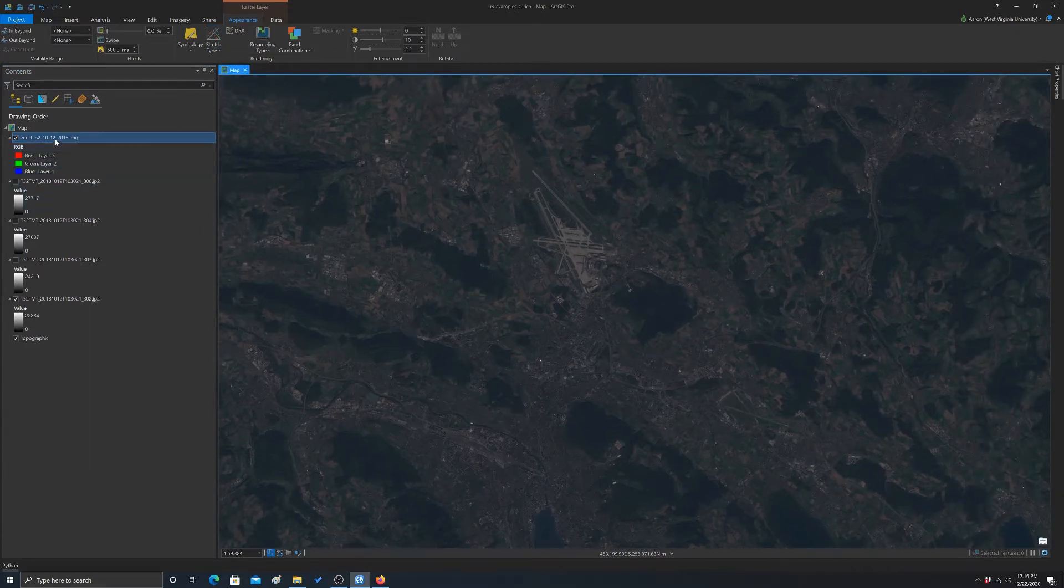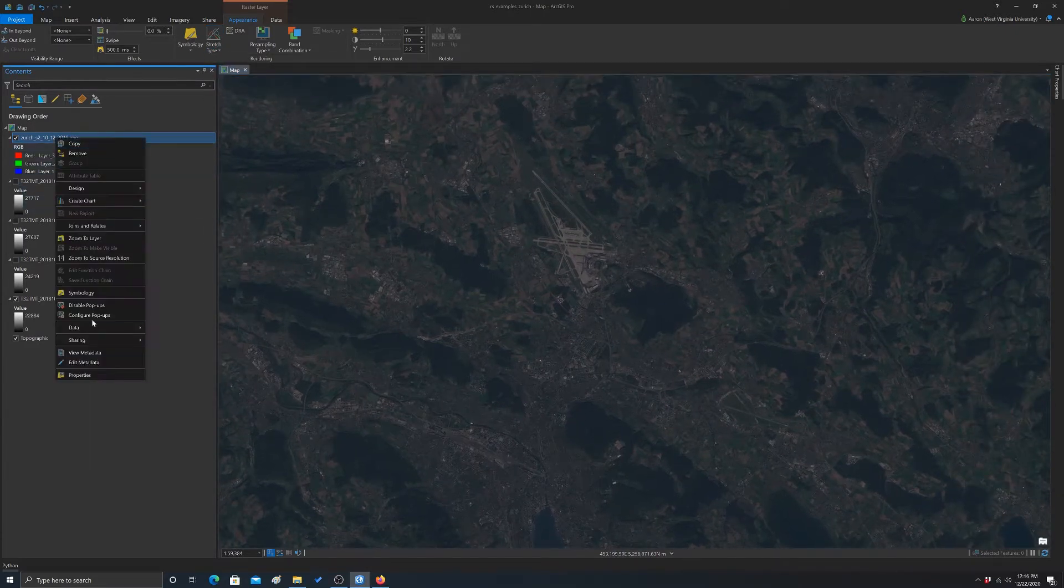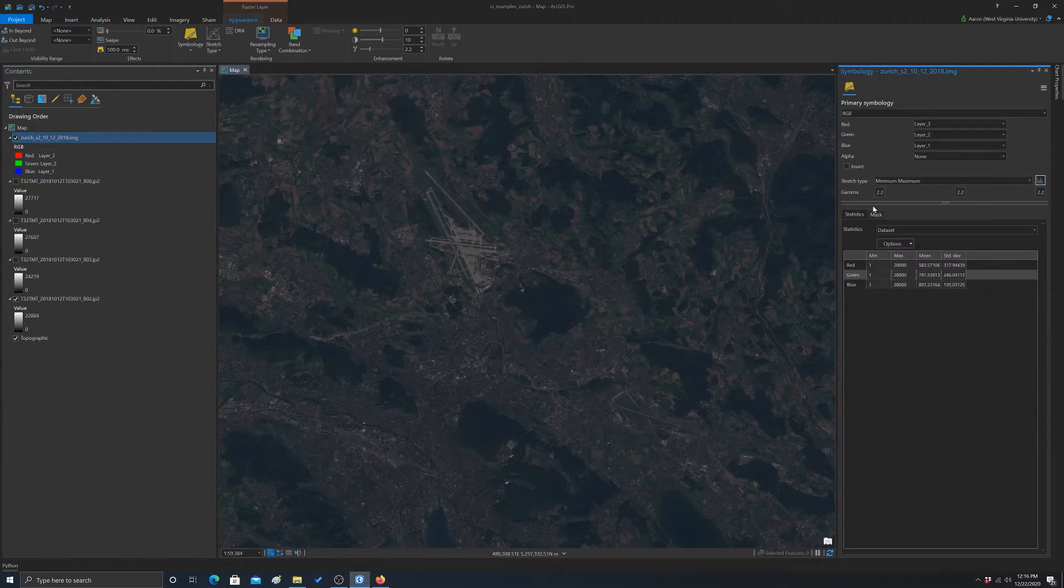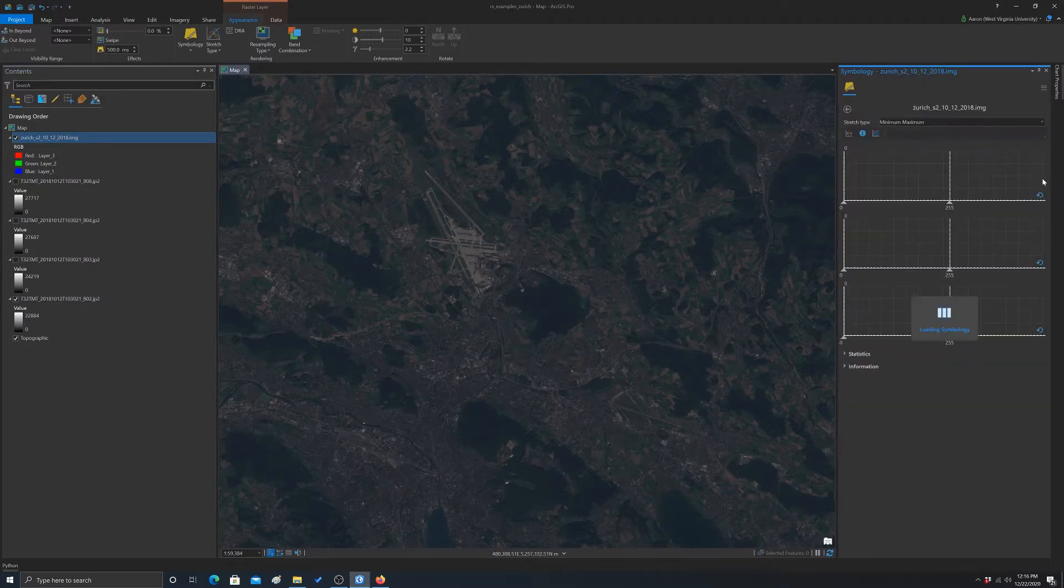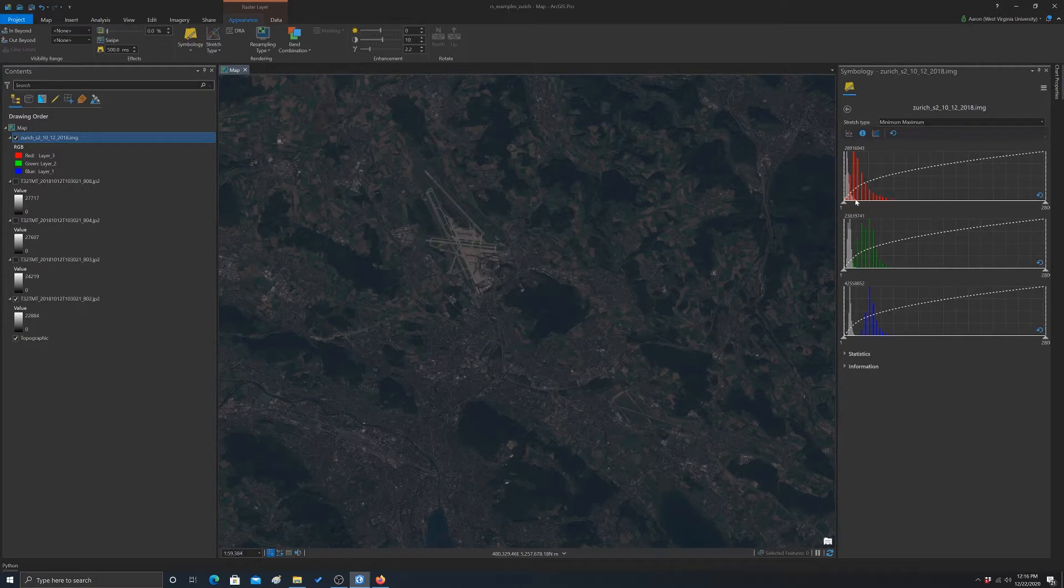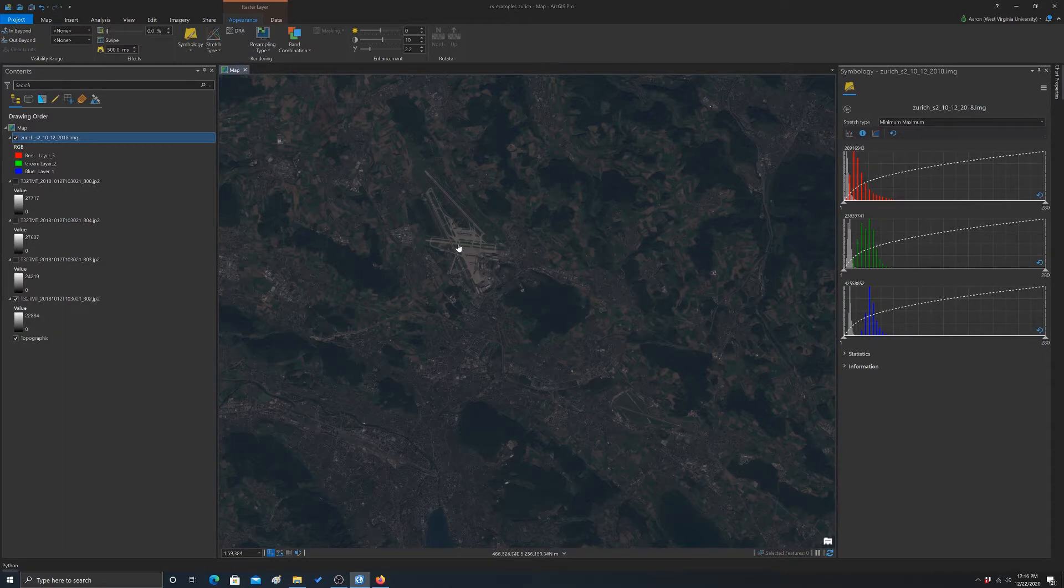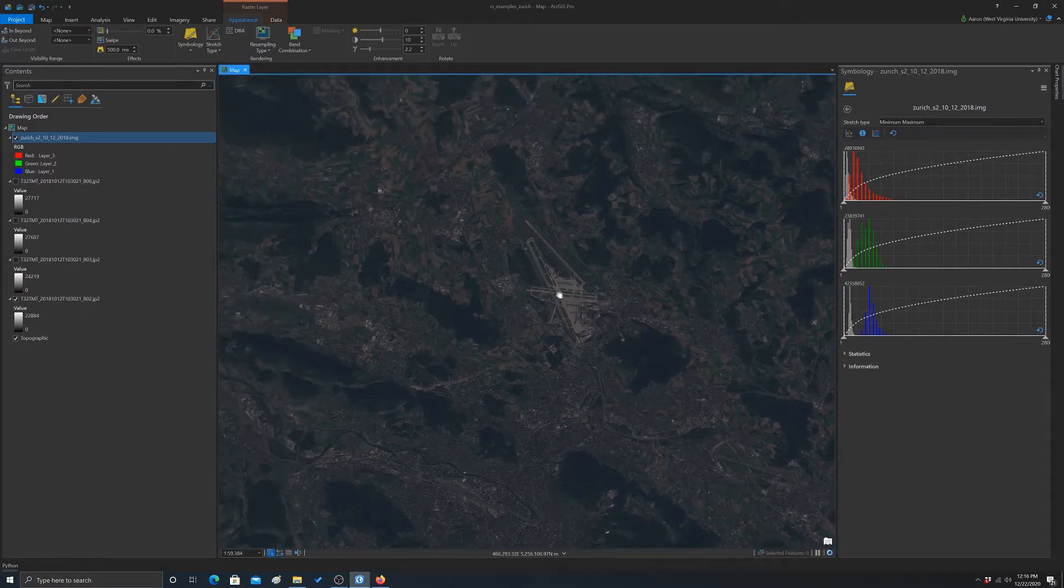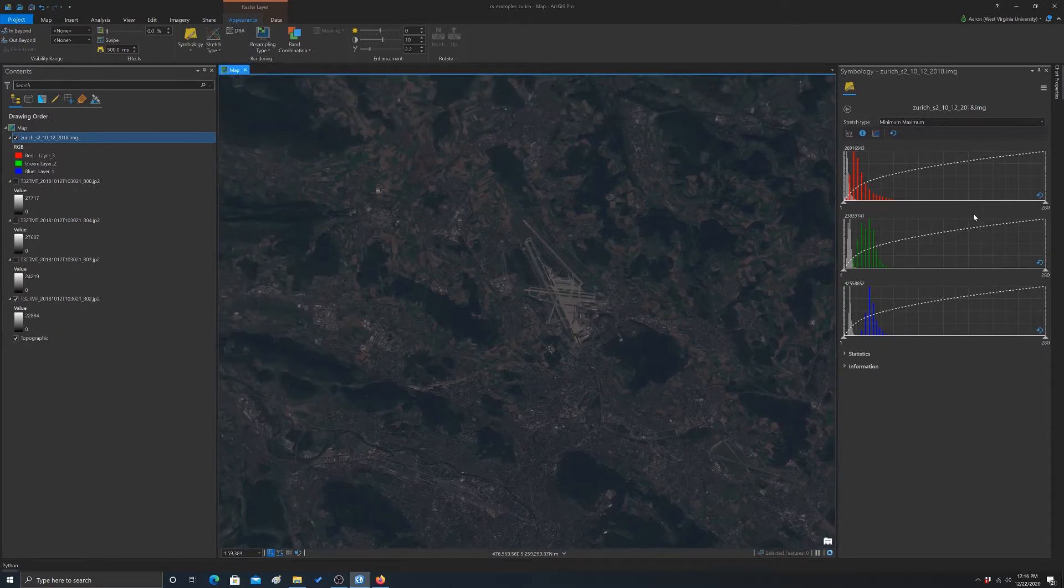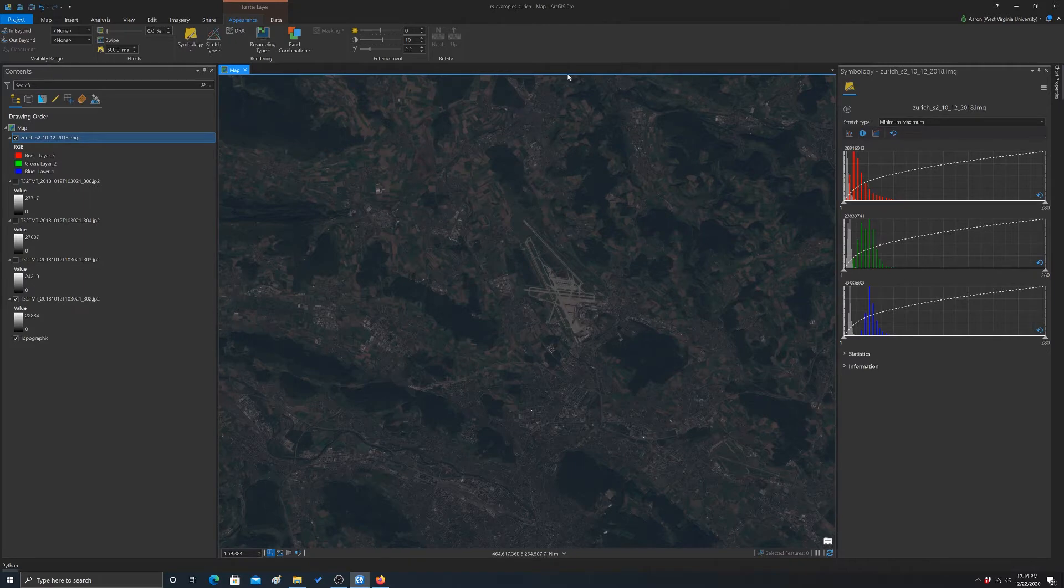And if we go back and look at our symbology there, you can kind of see why that is. Again, it's making the highest input value the max and the lowest input value the min and just stretching it linearly. So again, since we don't have a lot of high values, it kind of makes a weird display. So that's not working very well in this case either.